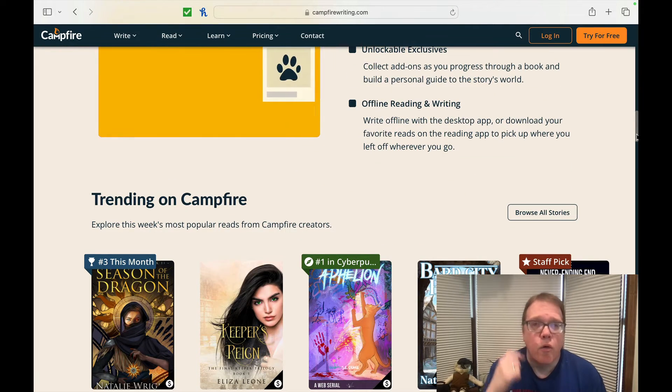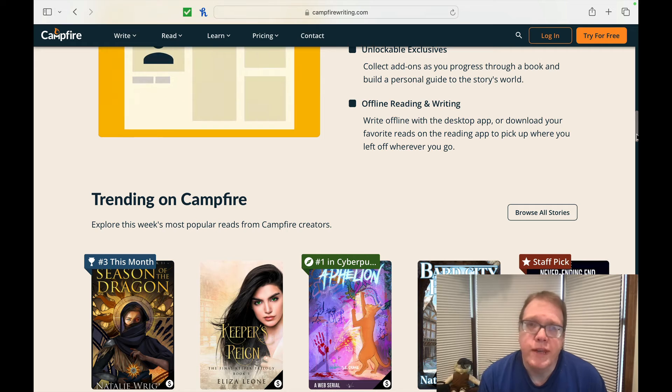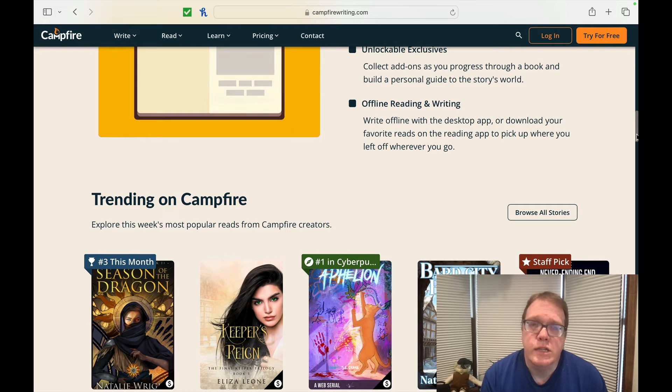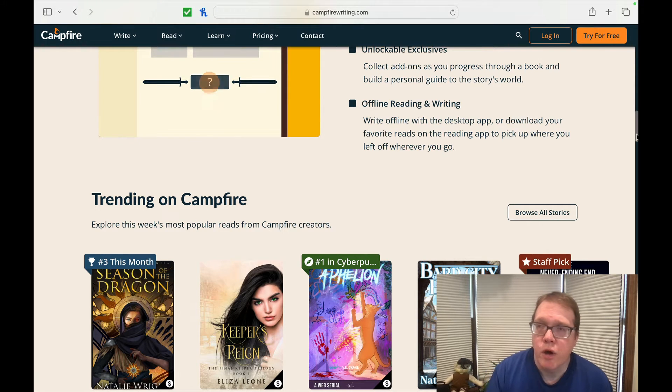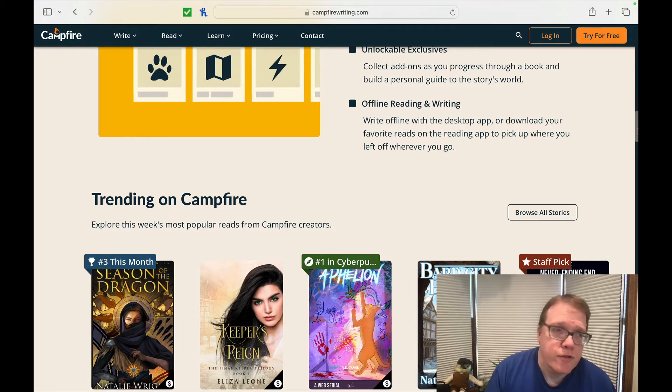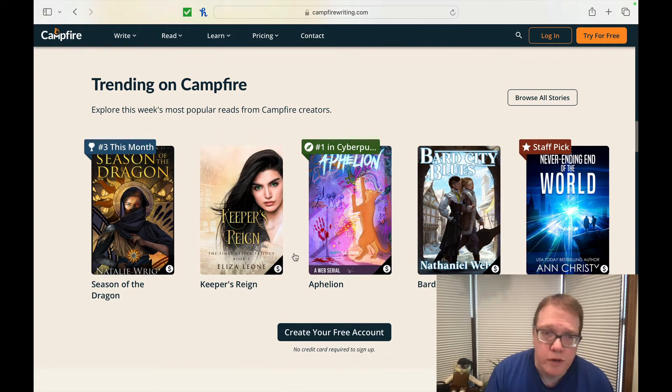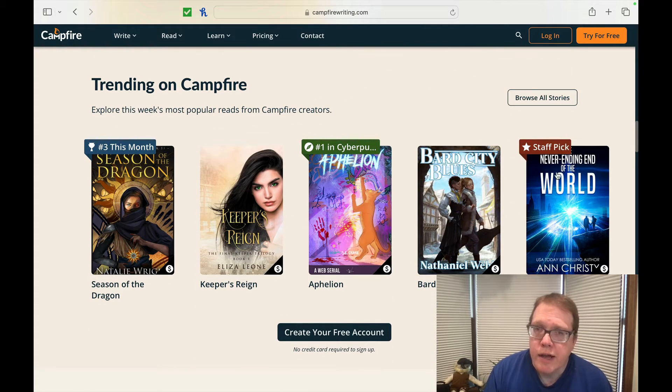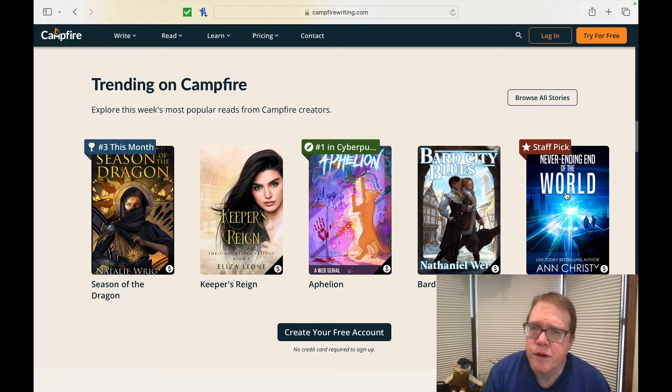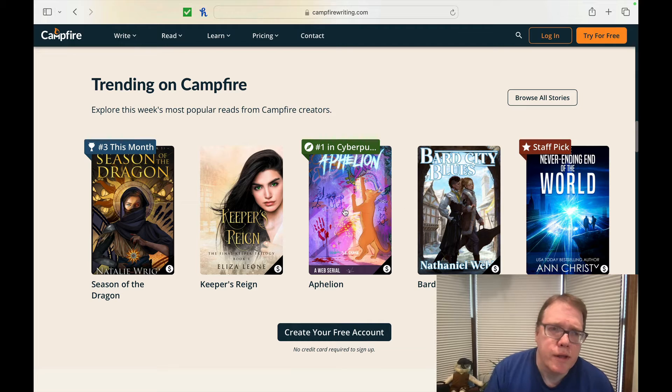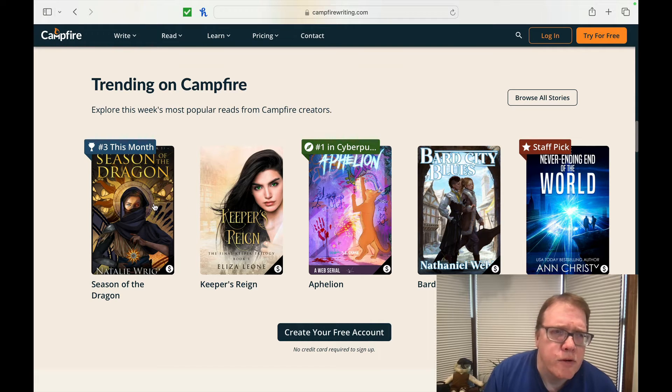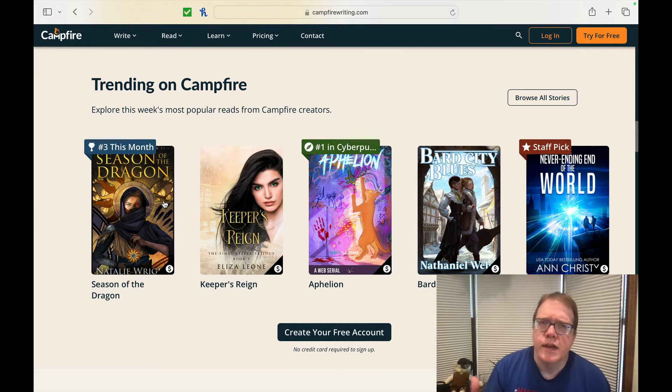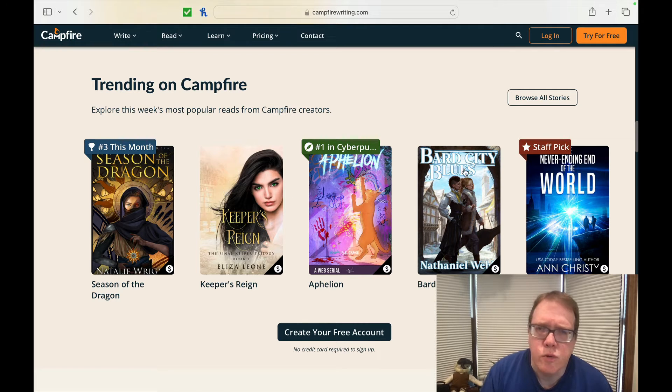Though, like I said, I wonder if you could write not just a fantasy or science fiction, but maybe a mystery type of place where there's different mysteries involved in a particular type of world. So collectible content, set up bonuses, content like short stories, character profiles, and world lore to sell alongside your book. Unlock exclusives. Collect add-ons as you progress through a book and build a personal guide to that story's world. And you can see that they've actually gotten a lot of stories on there right now. A lot of these things that you're seeing are more fantasy, science fiction related to stuff like that as well.